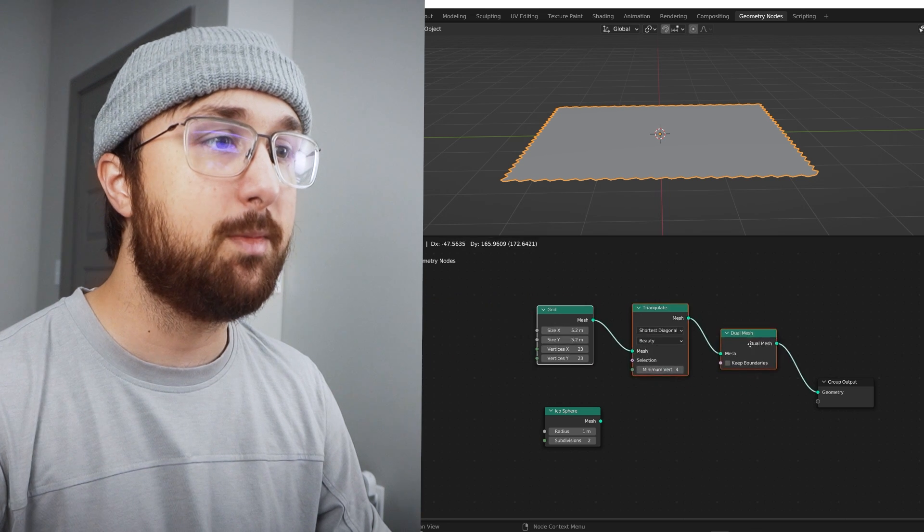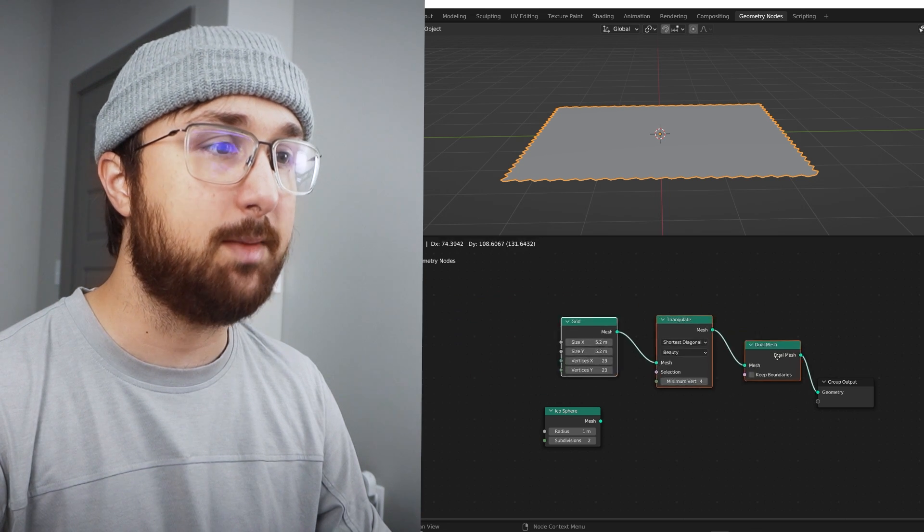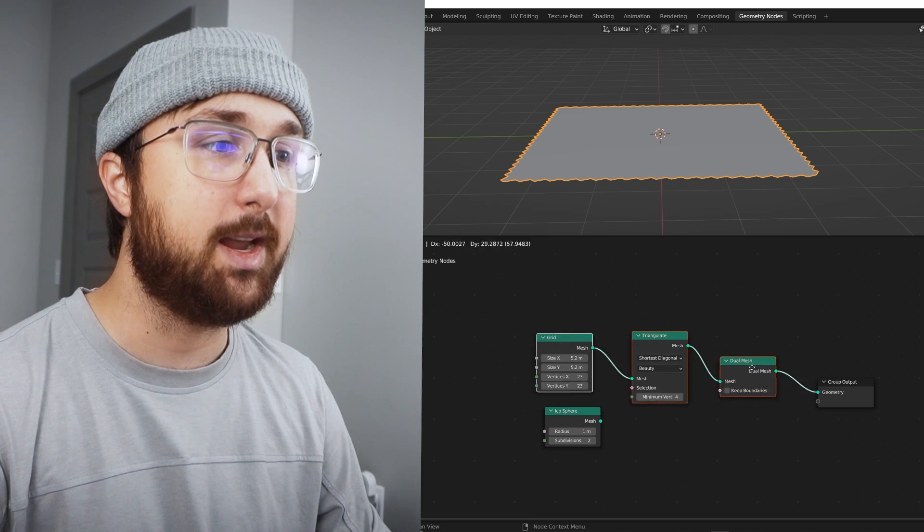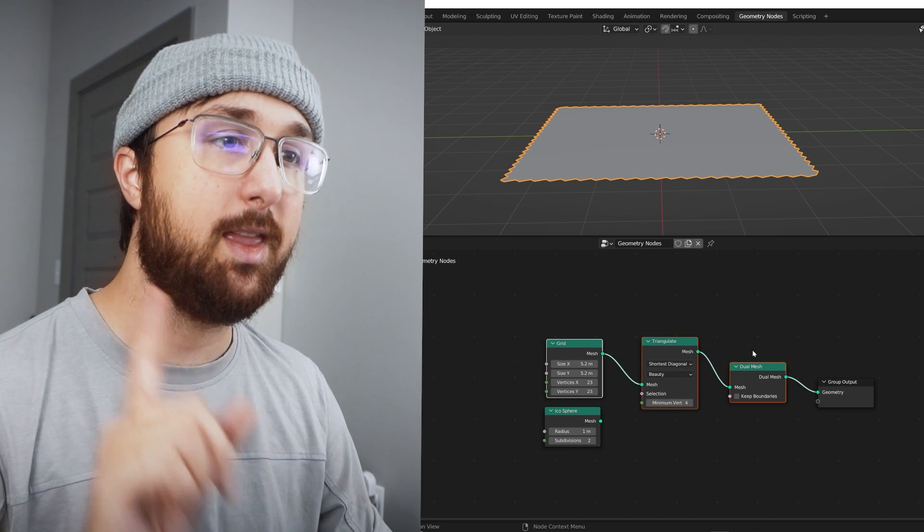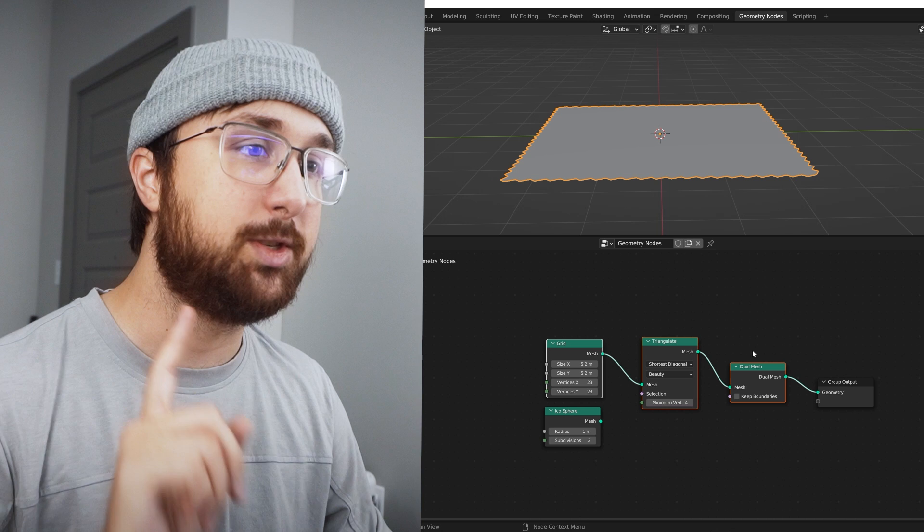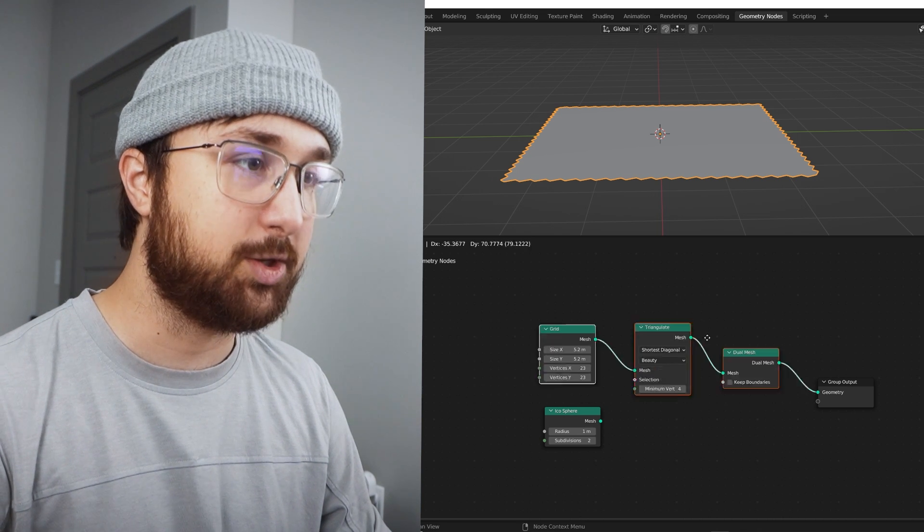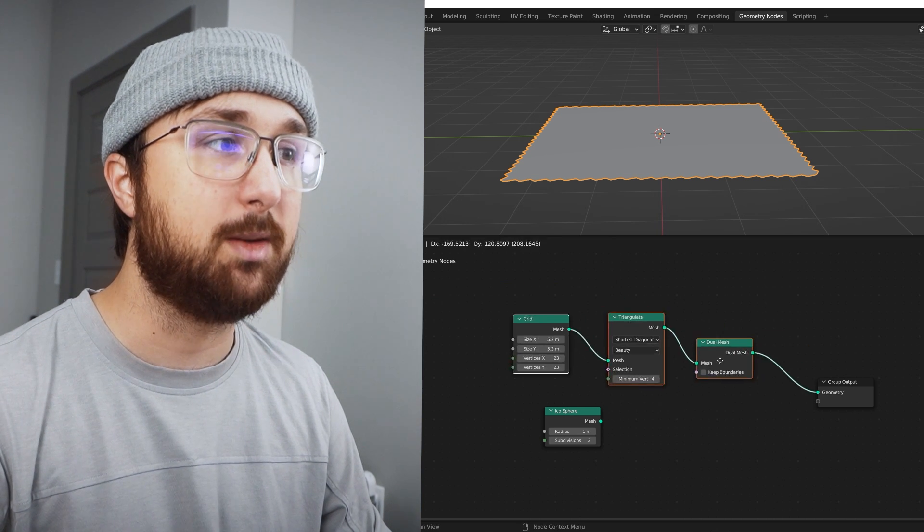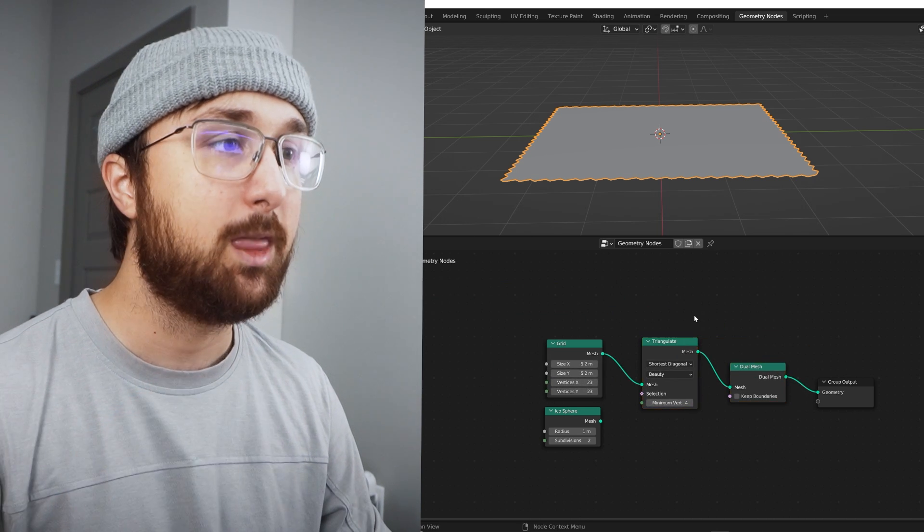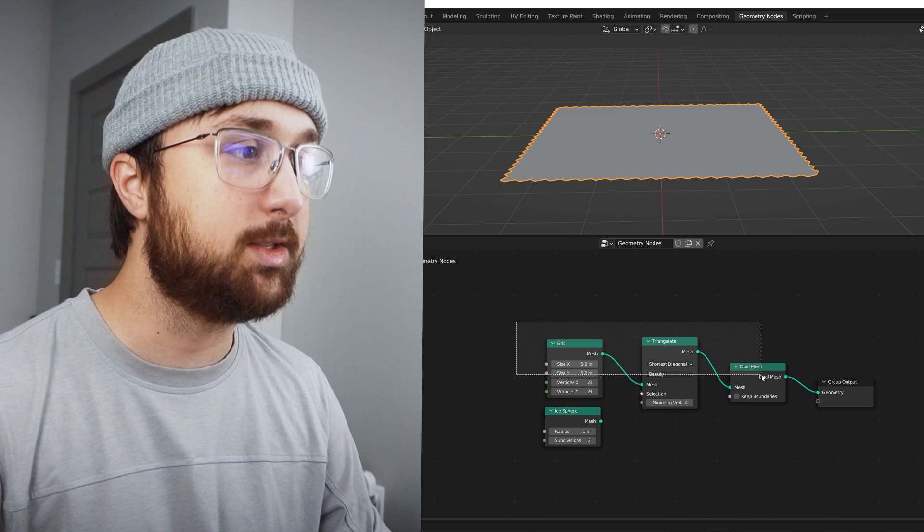But what's really useful is you can highlight a group of nodes and move them all together at the same time by hitting G. And that was a game changer for me when I was trying to organize a bunch of nodes. If you've been playing with nodes a lot, you know this makes everything so easy.